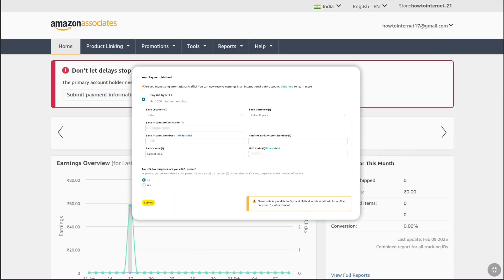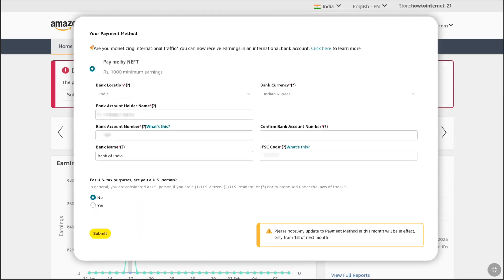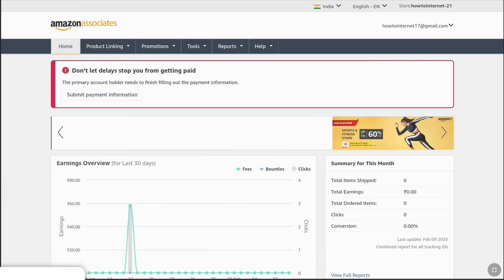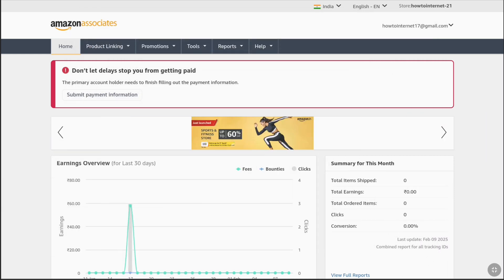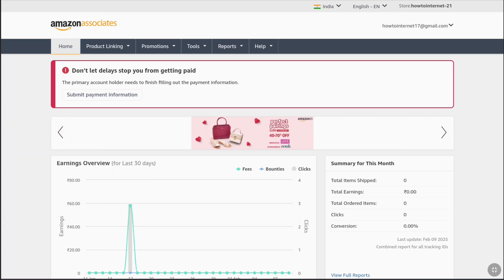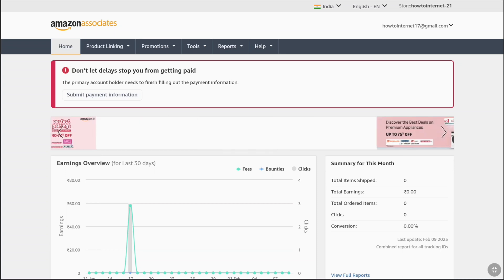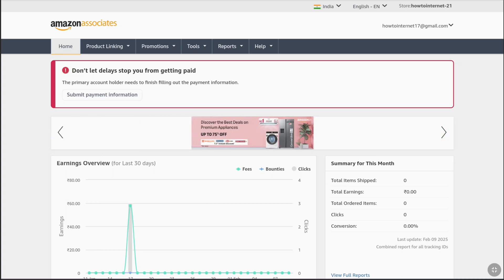Welcome everyone. In this tutorial I will show you how to set up your Amazon affiliate payment method and get paid from Amazon Associates by linking your bank account, so you can receive your Amazon affiliate commissions earned through the Amazon affiliate program directly into your bank account. This Amazon Associates payment setup guide has got you covered, so let's dive right in and get your payments sorted.